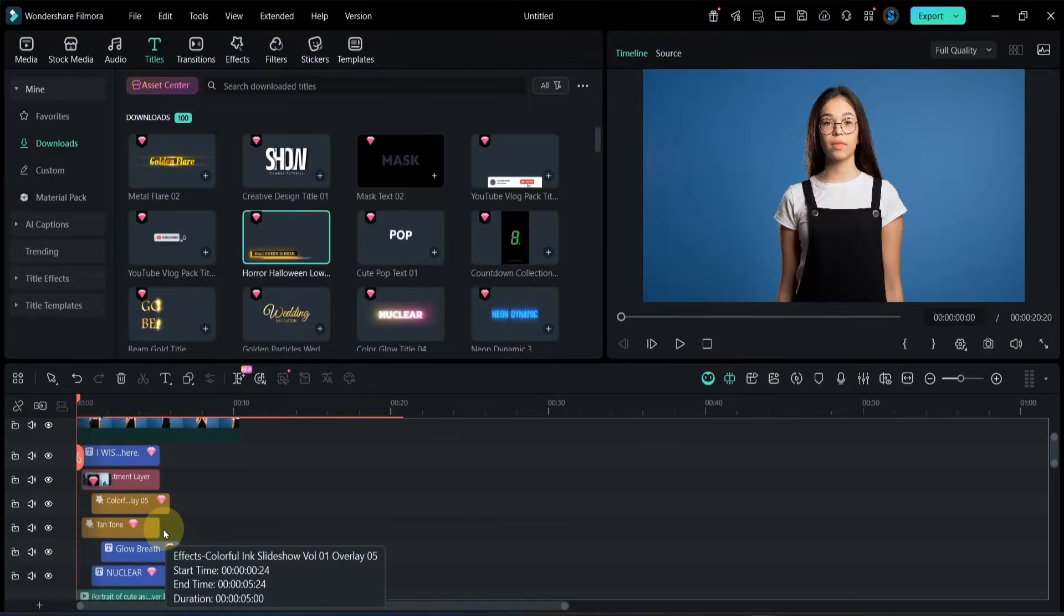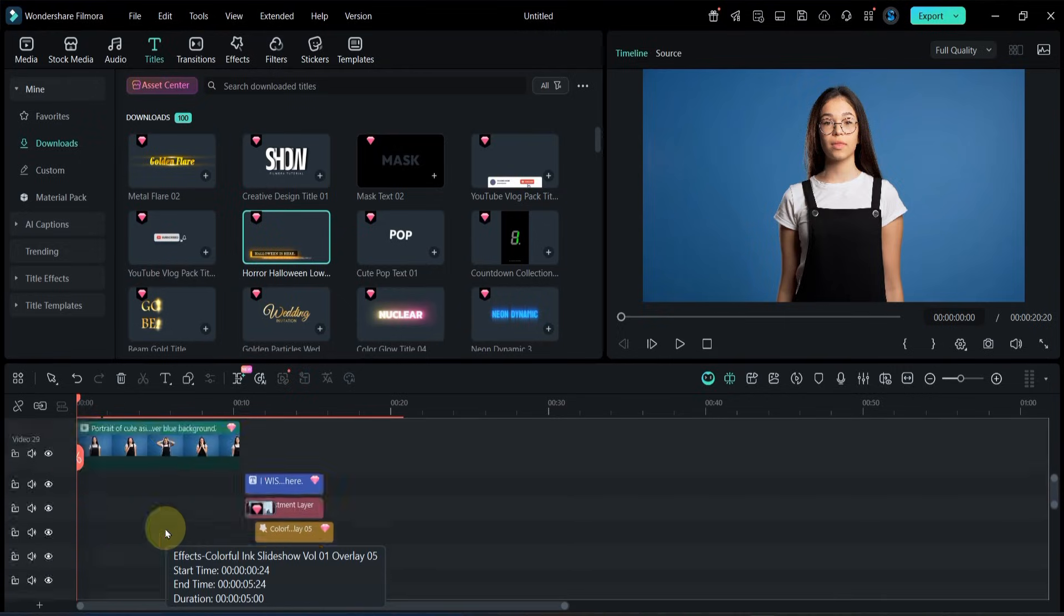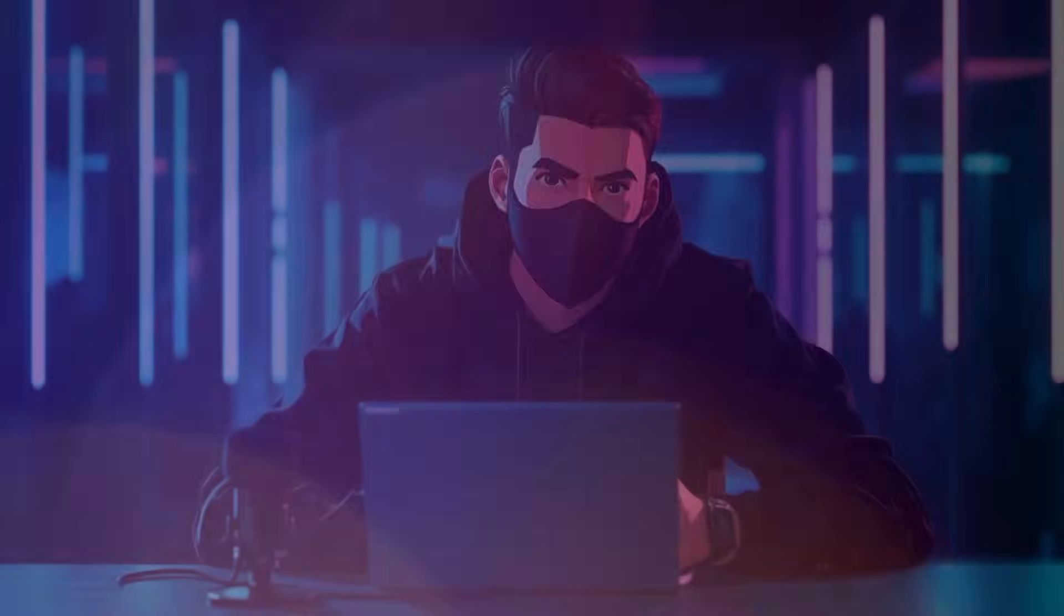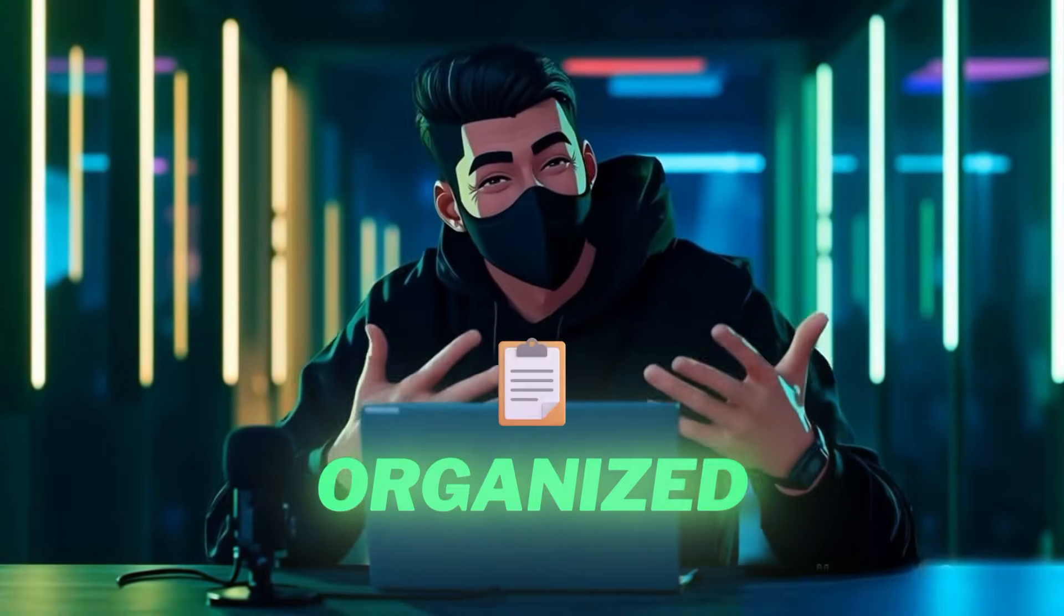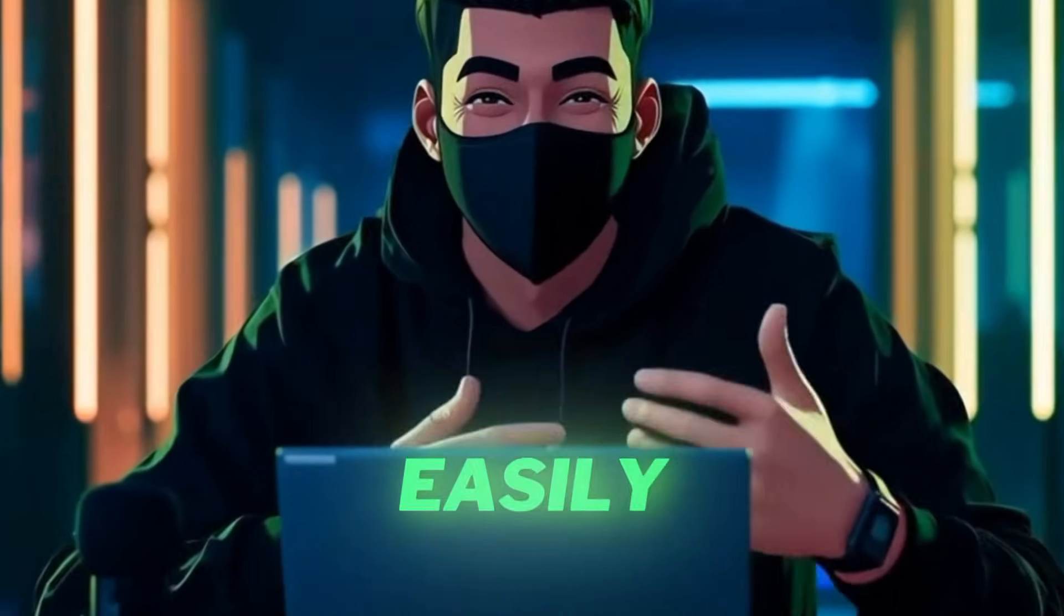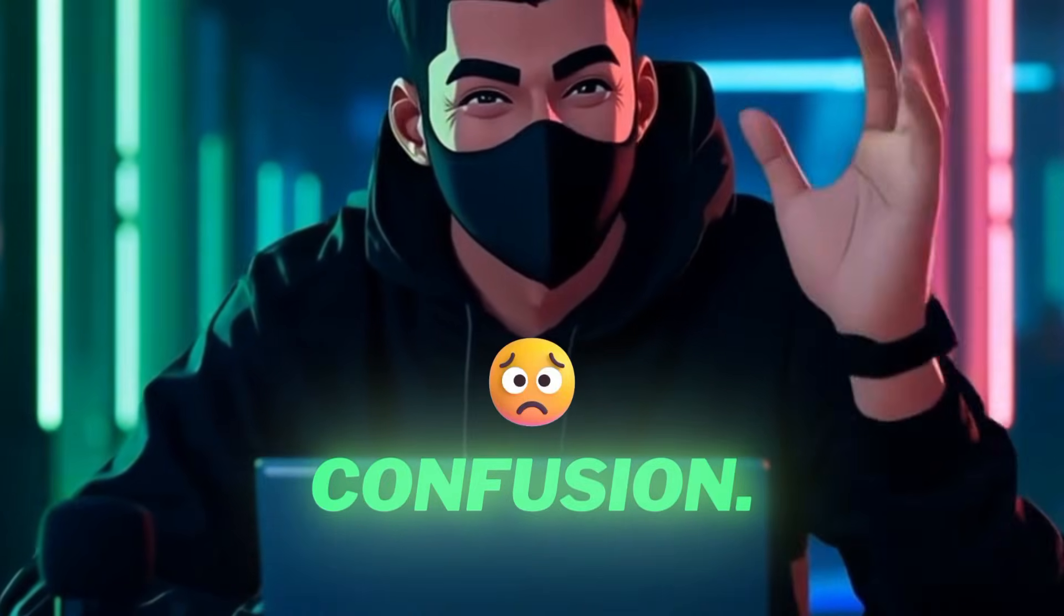As you can see I have now filled all 100 video tracks. Filmora keeps everything organized so you can easily manage every single clip without confusion.